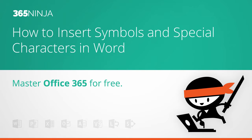Hey everyone, 365Ninja here. I've got another Word 2013 or Word 2016 tip for you today. I'll also show you a version of this tip in Word Online.